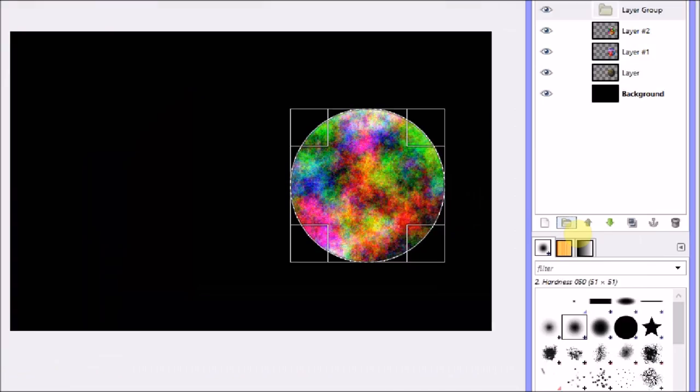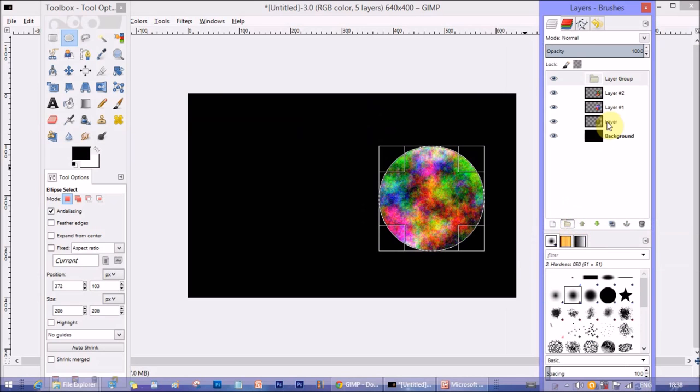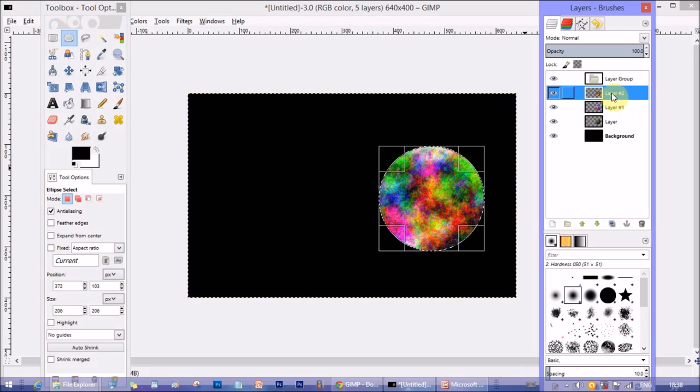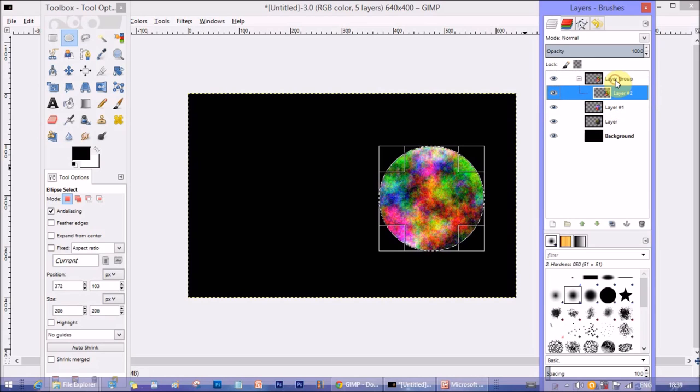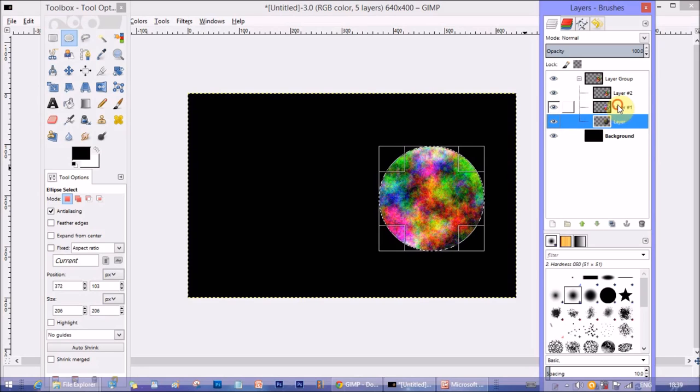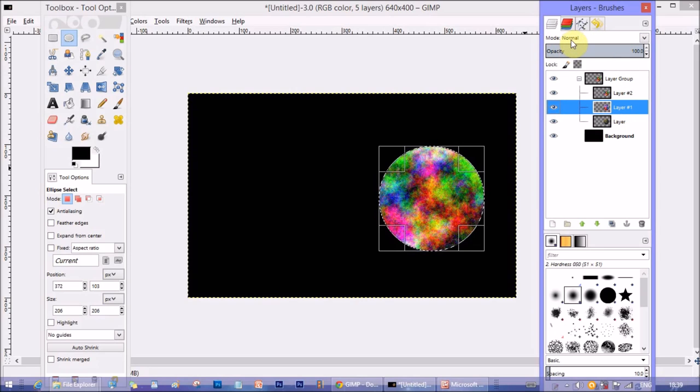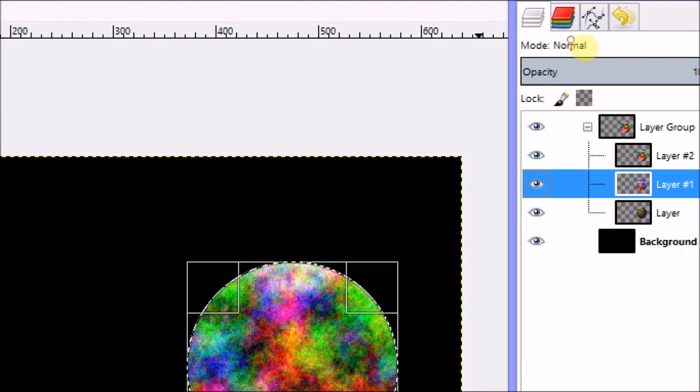Now click on the little folder option next to the new layer. This is a new group option where you can group all the layers together. Click on that, so layer group, you can see there's a new layer group. Now drag and drop all the layers inside that group and keep the order same as it was. There's a new layer group we have created.